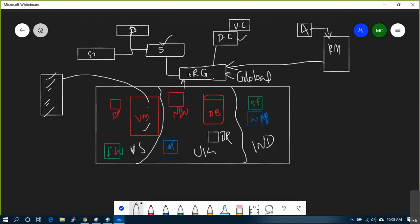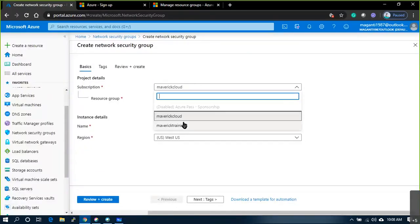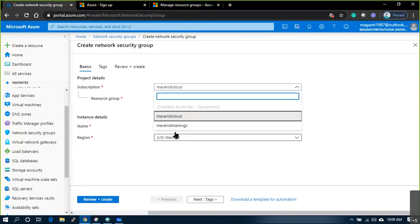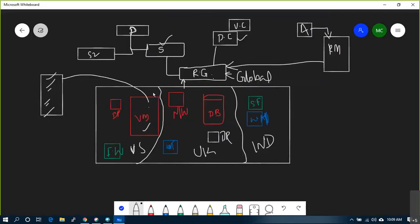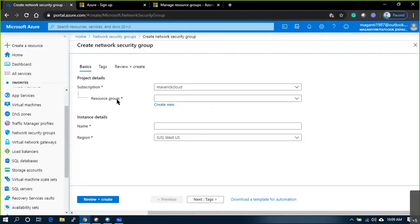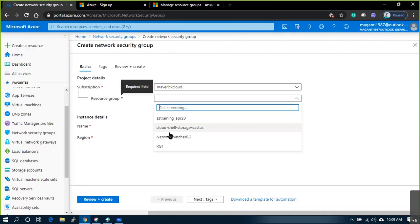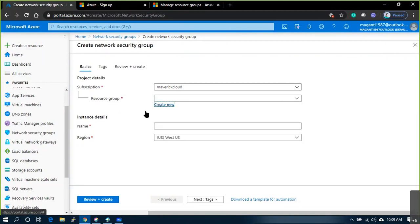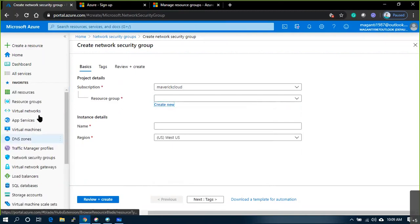That's why I created two subscriptions - one credit card each. Even if one credit card is blocked, I have a second subscription so I can run my resources without any issue and flip resources between subscriptions. The first component when creating anything is subscription, and the second component is Resource Group.